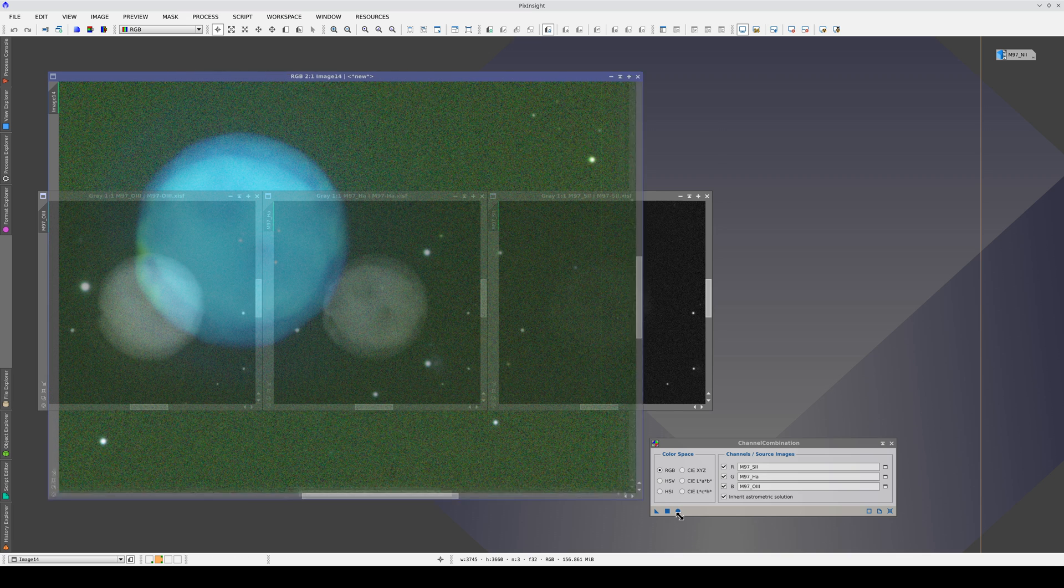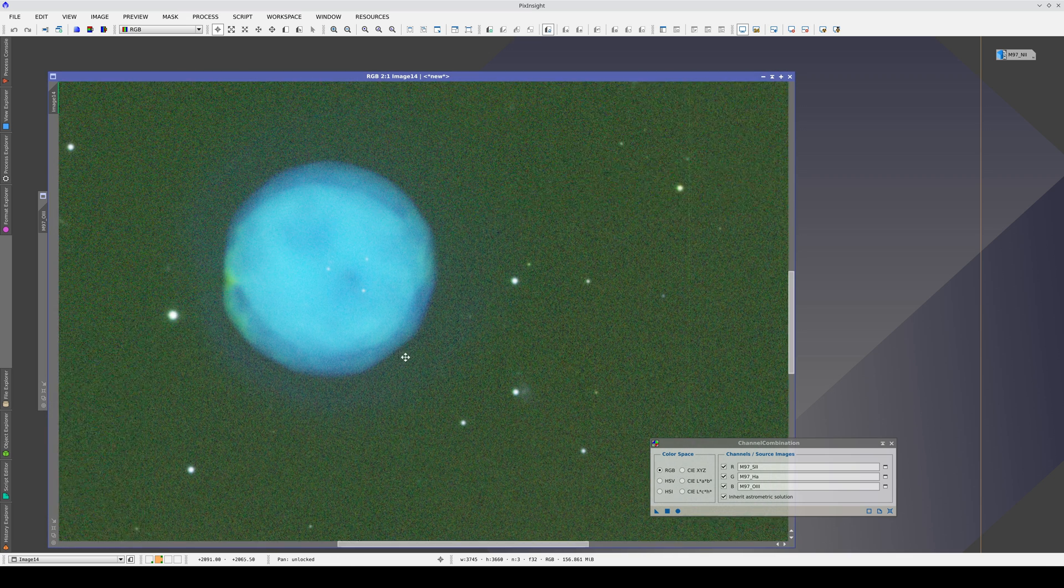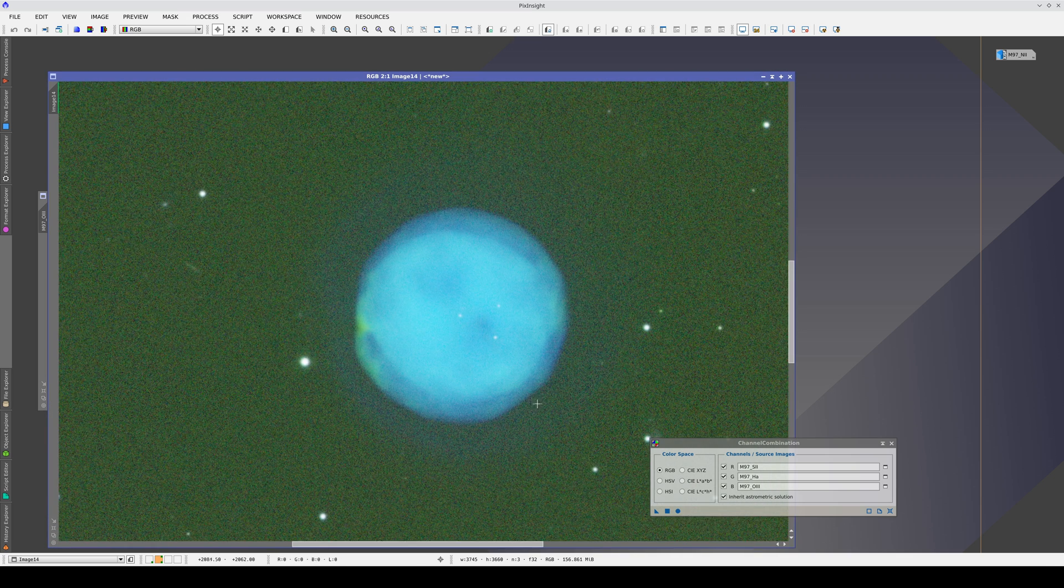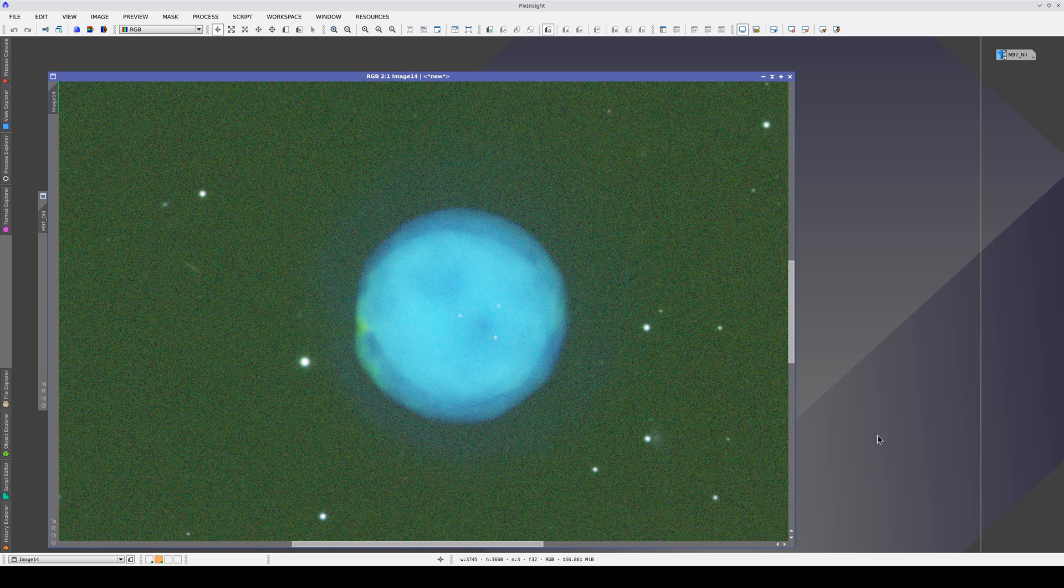As a result, if we combine this Hubble palette image, the object looks bluish instead of greenish. We are going to calibrate the color now using color calibration.